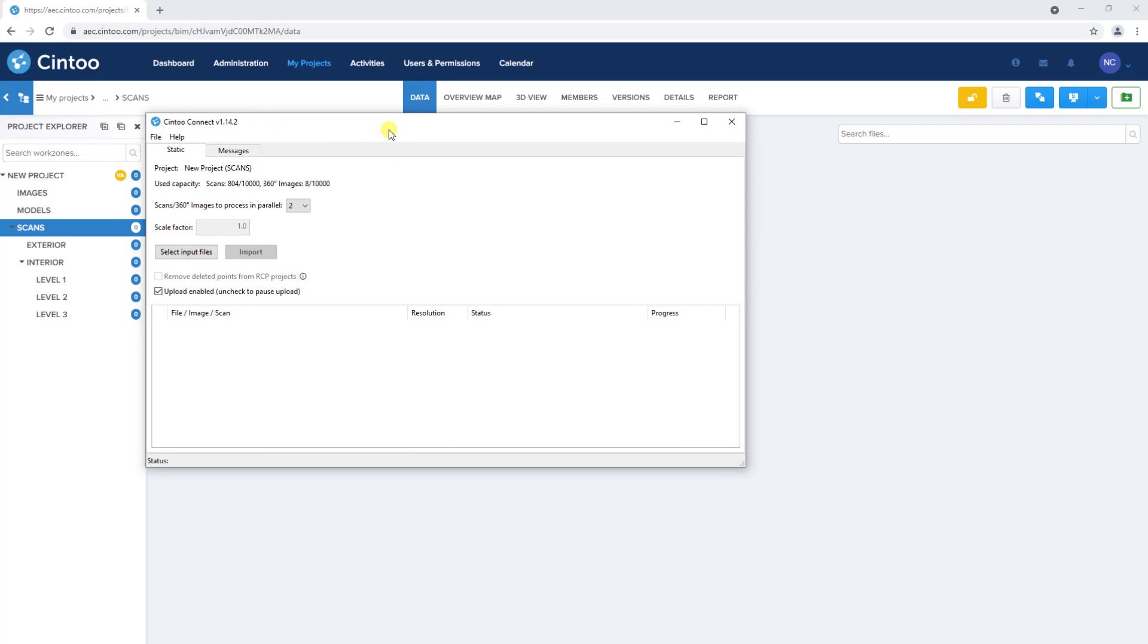At the time of this recording, I'm using Cintū Connect version 1.14.2. In the application, there is a file and help menu here at the top.